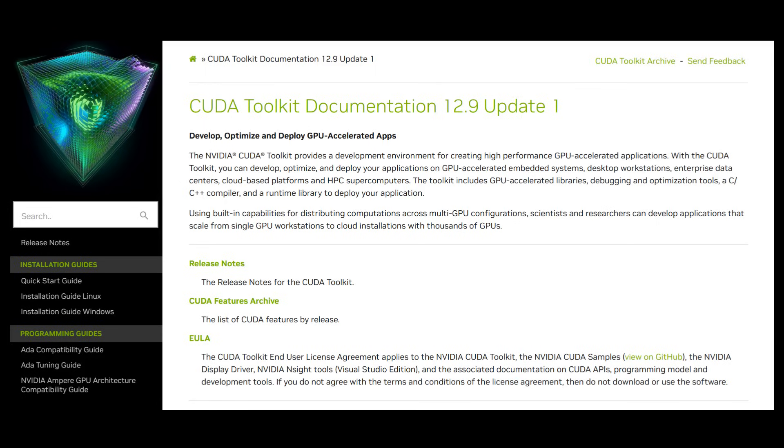Nvidia releases limited documentation of its GPUs — enough to help developers optimize their programs, but not enough for other manufacturers to make CUDA-compatible GPUs and free-ride its market. IBM documented the PC because it was desperate to take over home computers quickly, and that improved cross-compatibility. Nvidia is already at the top; it doesn't need to disrupt the market by becoming more transparent.